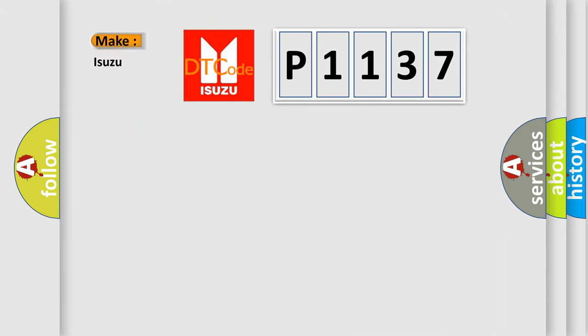So, what does the Diagnostic Trouble Code P1137 interpret specifically?